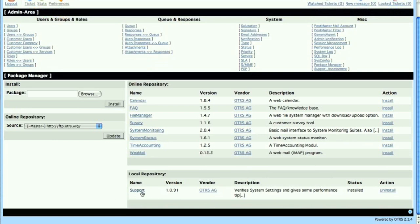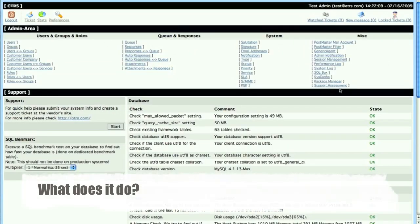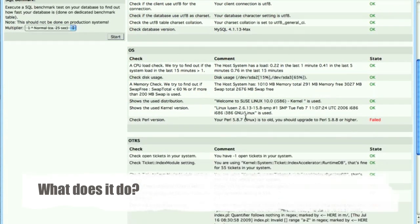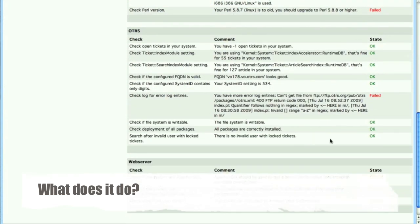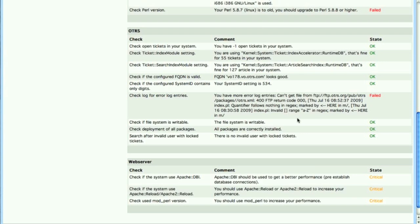Once it's installed, it'll appear down here at the local repository and as well here as described in the miscellaneous column under the package manager. When we click on the support assessment tool, you'll see a list of checks that are performed by this tool. Any types of errors as you see here will be noted in the comment and the state of the check will show failed.